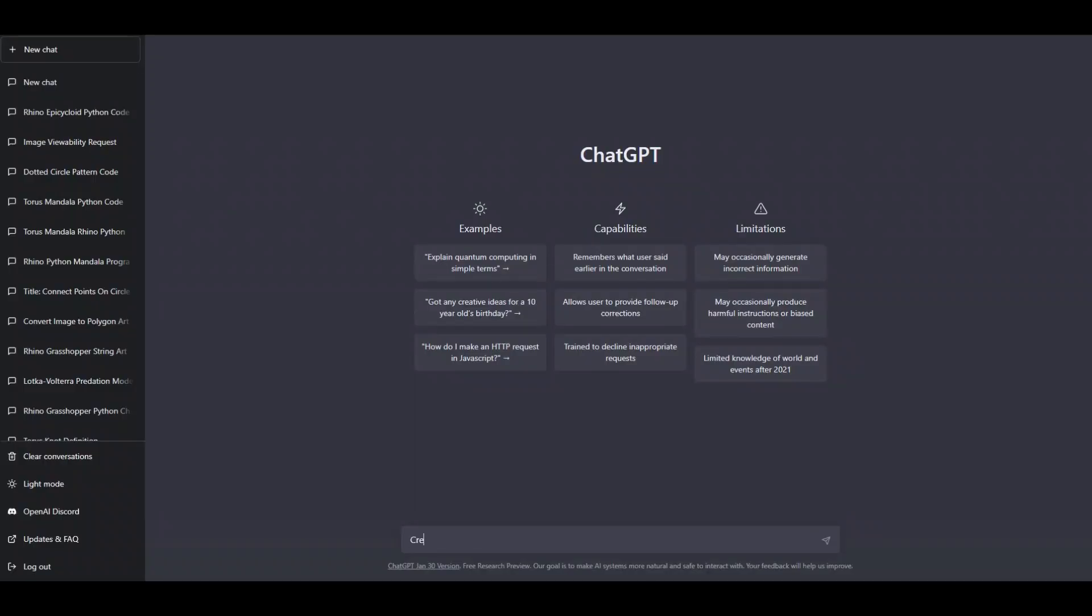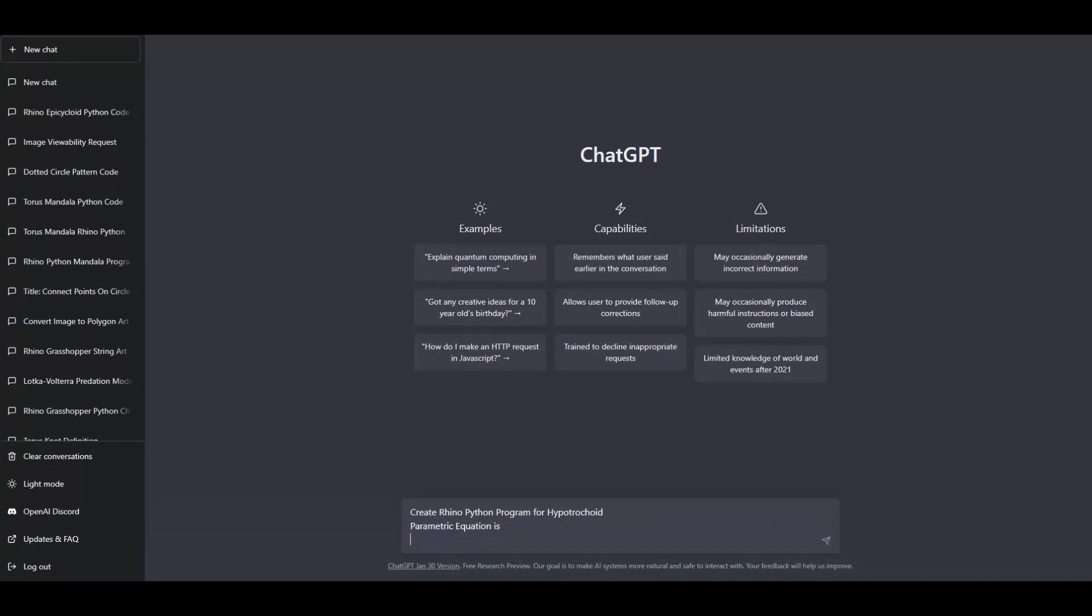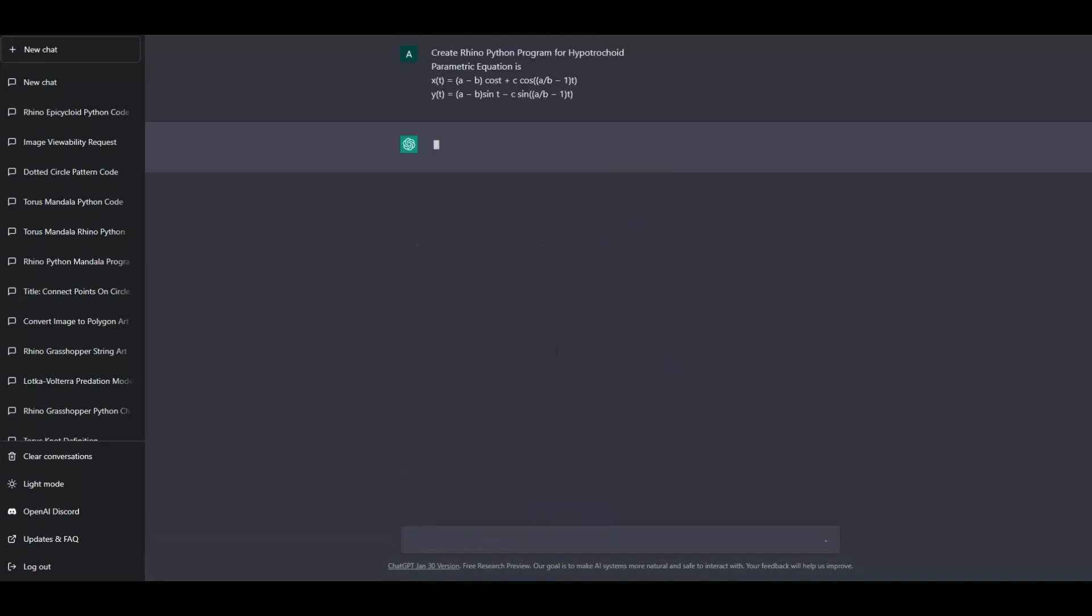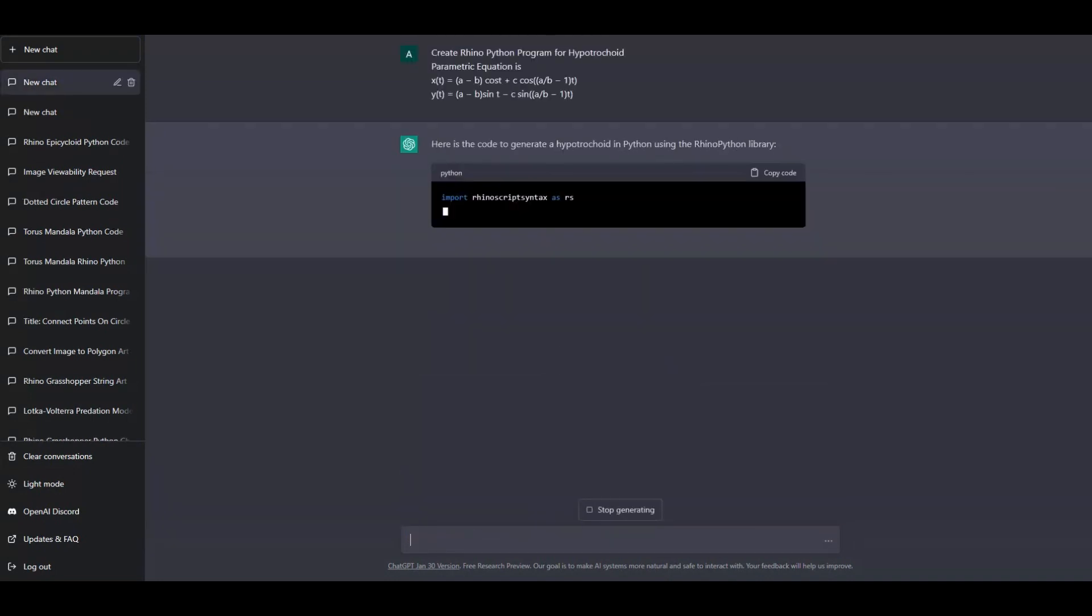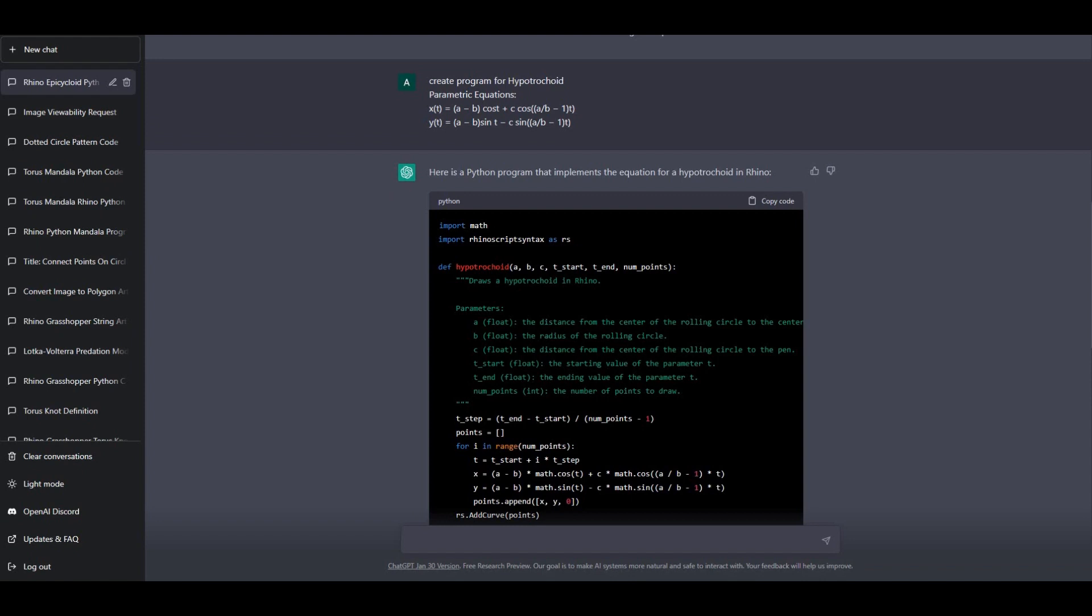Let's open ChatGPT and write, Rhino Python program for hypotrochoid. Also give the parametric equation of hypotrochoid. ChatGPT created the program. Now copy the python code and paste it into the Rhino grasshopper.